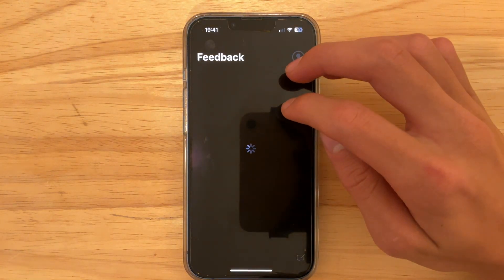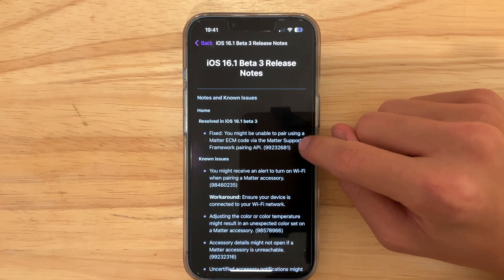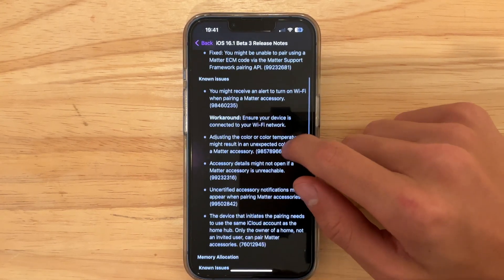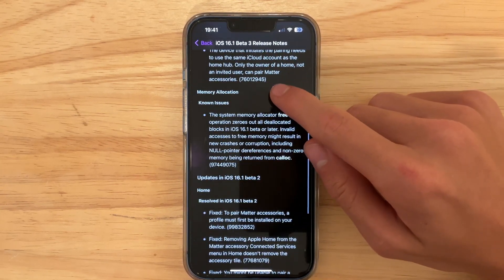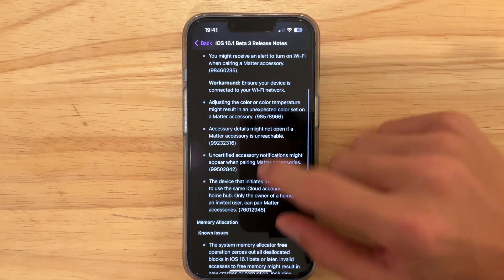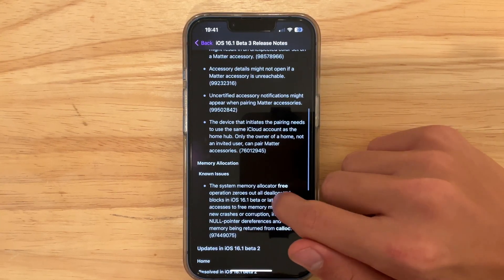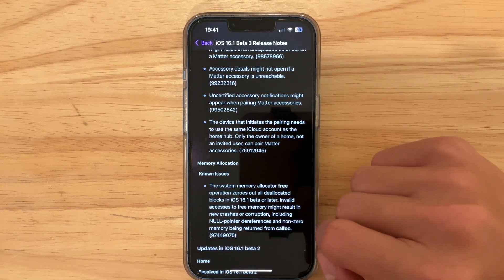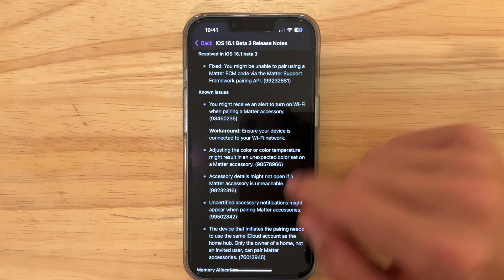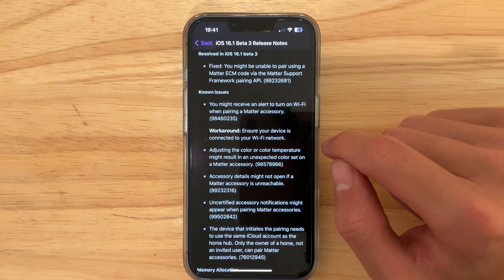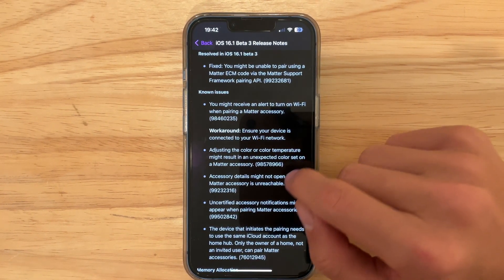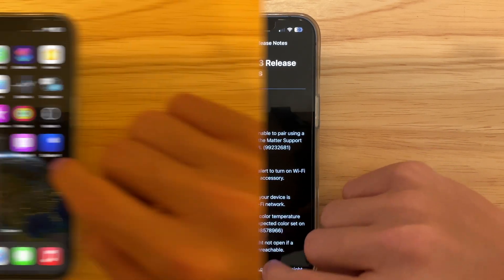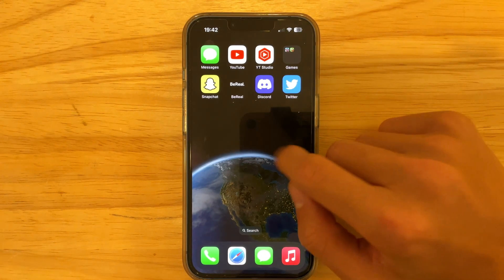Looking at the release notes, we got a resolved issue related to Home — the same one fixed in macOS. The same known issues are still here, and the memory allocation issue is still present. Once Apple fixes this it seems significant, though I personally have not experienced any problems. Hopefully Apple does fix these for a clean 16.1 release with no bugs.